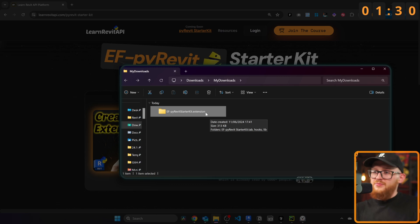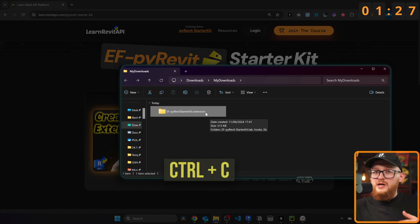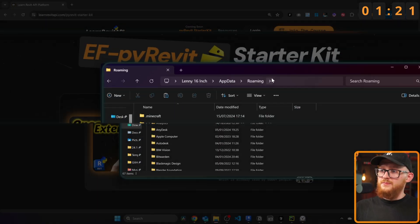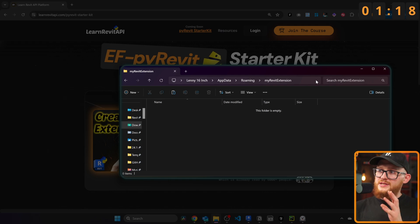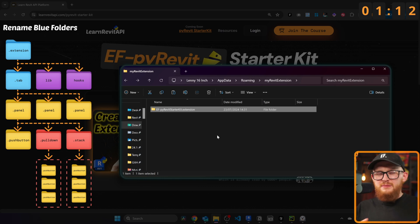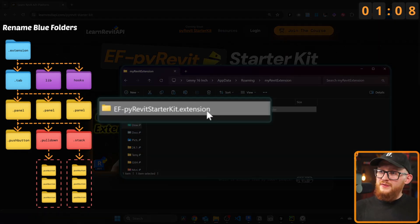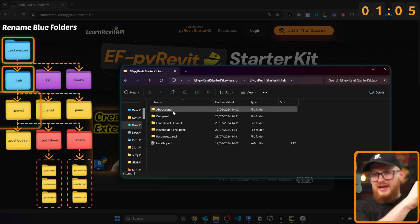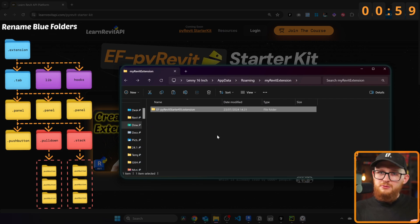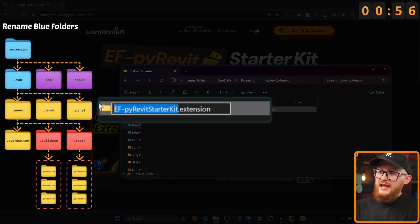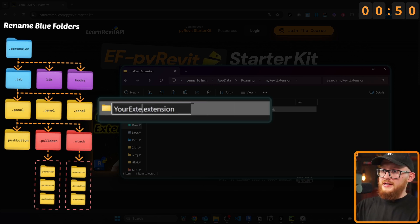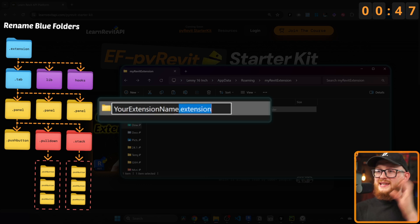Now we need to do two things. First, copy that folder and place it somewhere safe on your machine where it won't be deleted accidentally. Then we need to rename two folders. PyRevit understands the folder structure by using suffixes — you'll see that extension, that tab, that panel, that push button. These are the most common ones and the bare minimum we need. We need to rename everything before that extension suffix — choose whatever name you want.